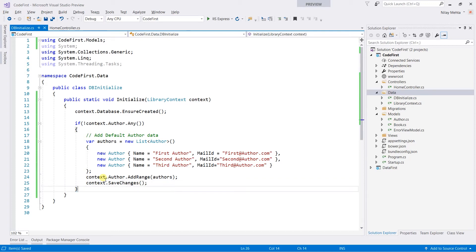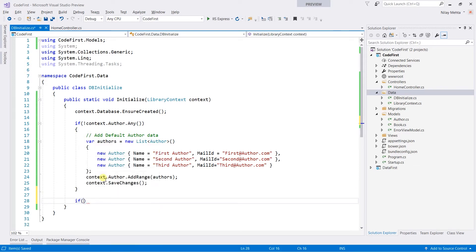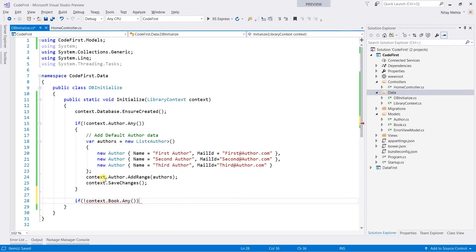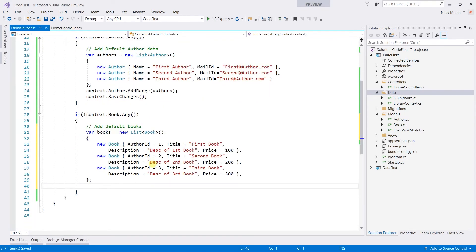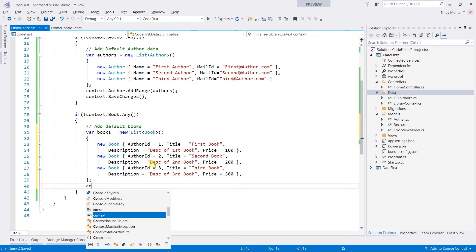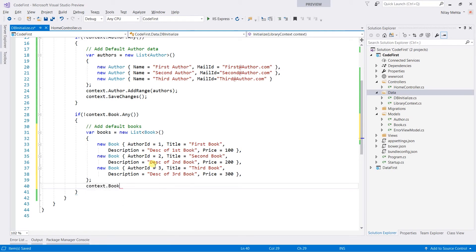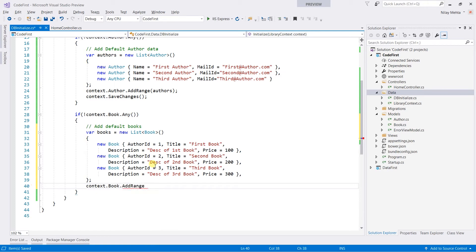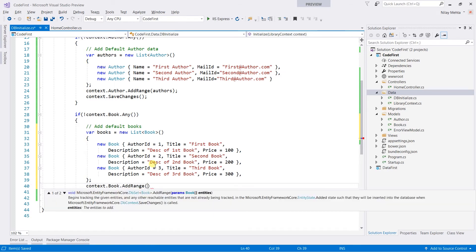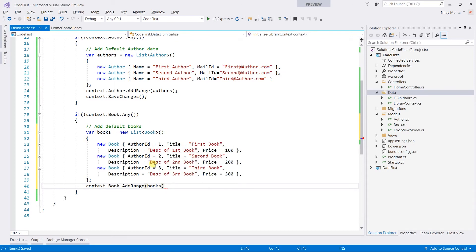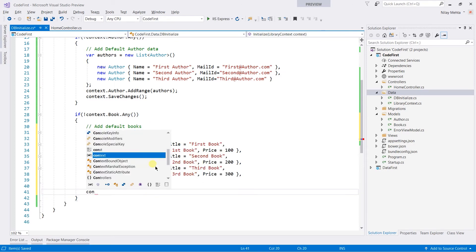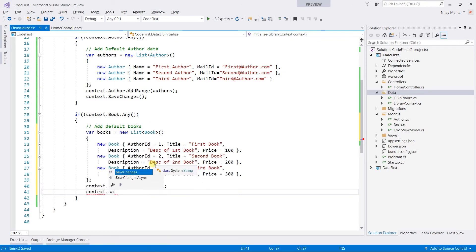Like the Author, we also need to perform the operation for the Book. So we need to check if context.Book.Any, then paste the list of the books and create the context.Book.AddRange, and pass the array that is the books, and call the SaveChanges method.